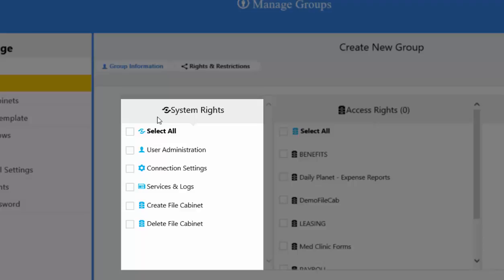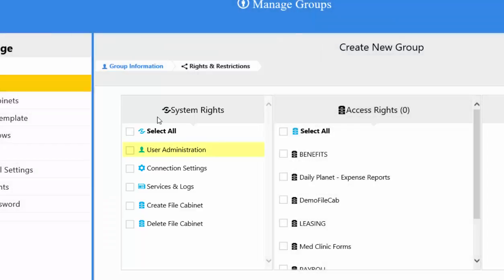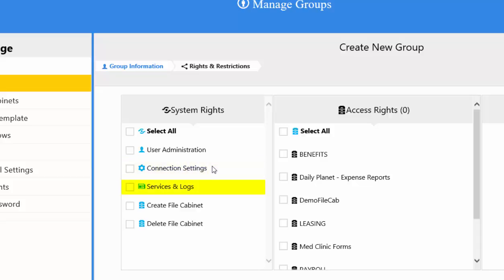System rights are functions that apply to the entire DOCMI system regardless of the file cabinet. These rights are considered administrative functions and should only be given to managers or IT administrators. User Administration gives access to the user and group management sections of the system to allow them to create and manage user accounts and access rights. Connection Settings allows changes to the SQL database and repository the system is pointing to. Services and Logs allow access to view error logs and turning various services in the system on and off. The last two options control whether they are able to create new file cabinets and delete existing file cabinets from the system.